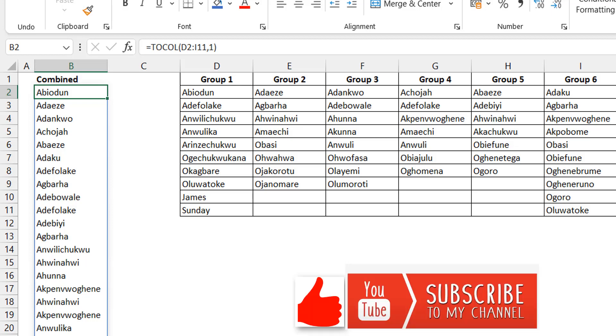If you like it, please hit the like button. You can also subscribe to the channel Excel Moments. For now, I'm out.